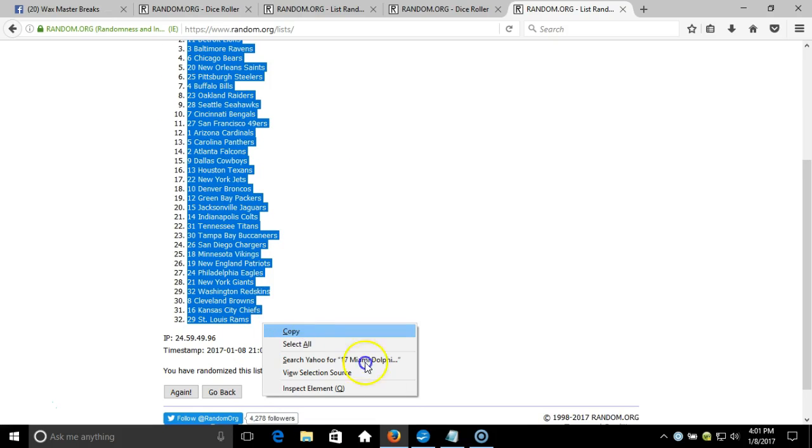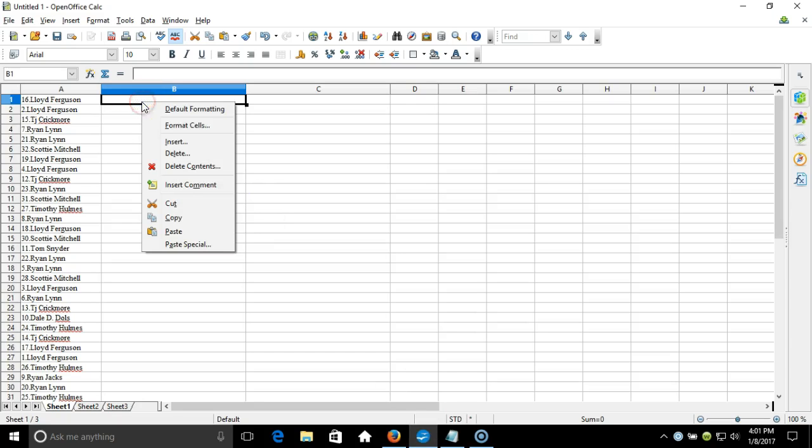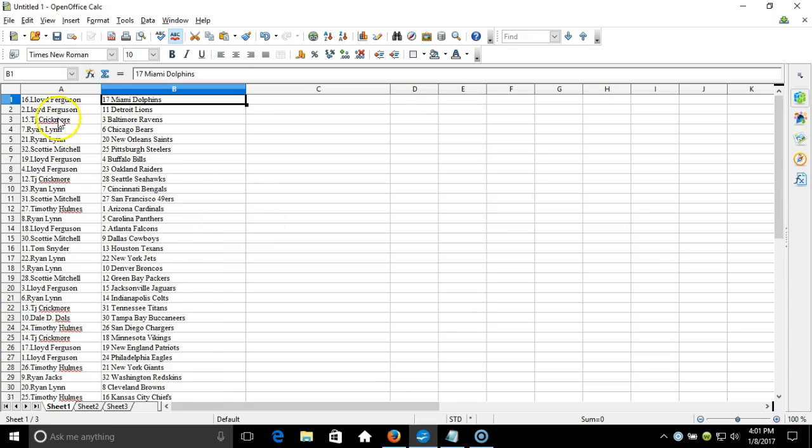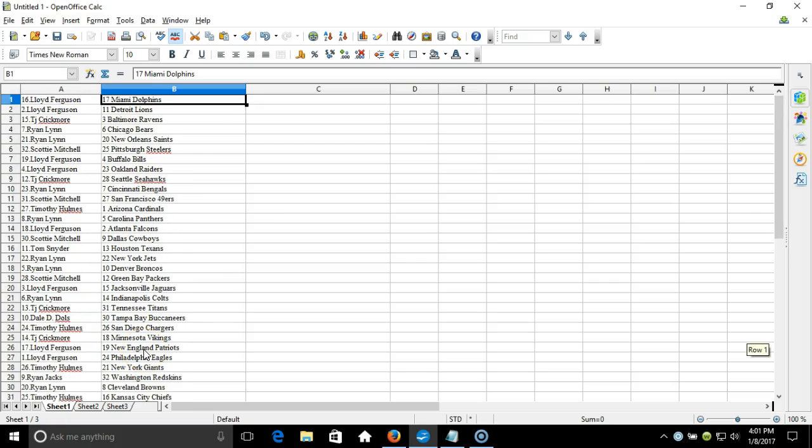Copy that, take it to our program and paste it in. Lloyd Ferguson on the top with the Miami Dolphins, down to Scotty Mitchell on the bottom with the St. Louis Rams. This is your randomization video, guys. The list goes right up. Thanks.